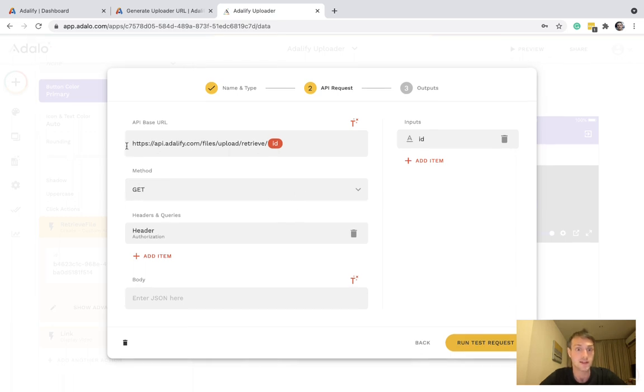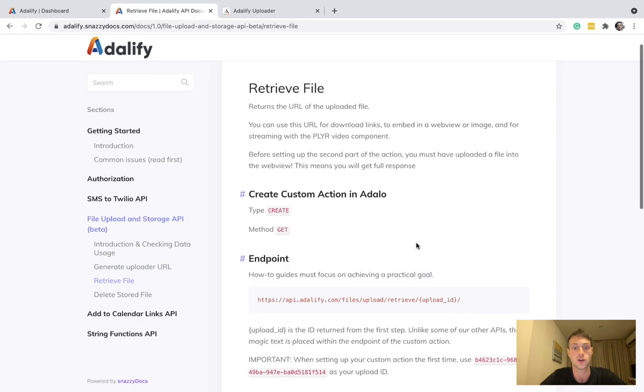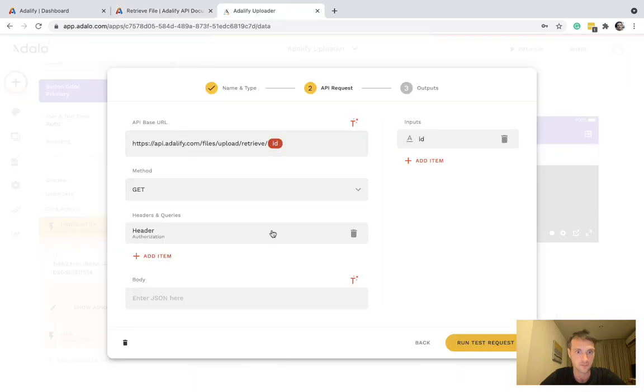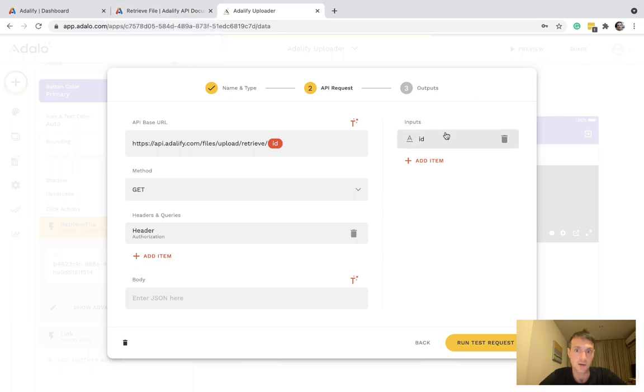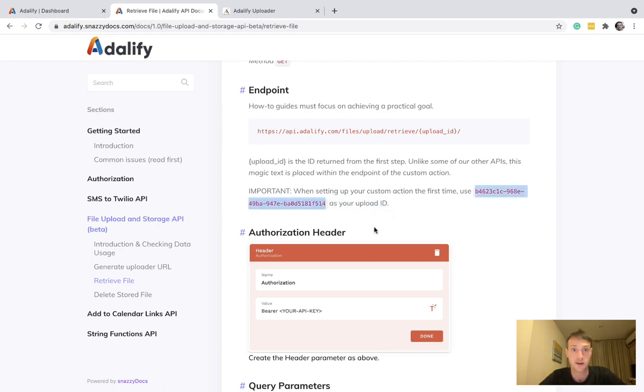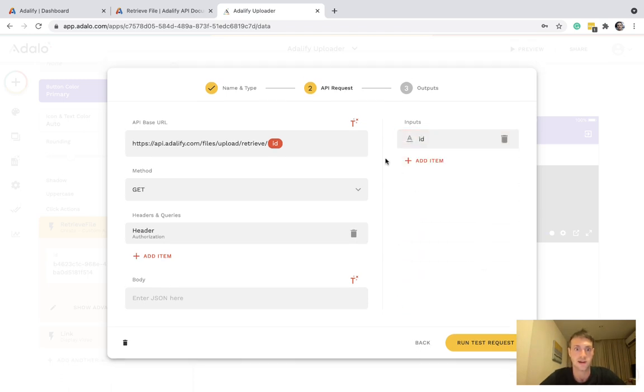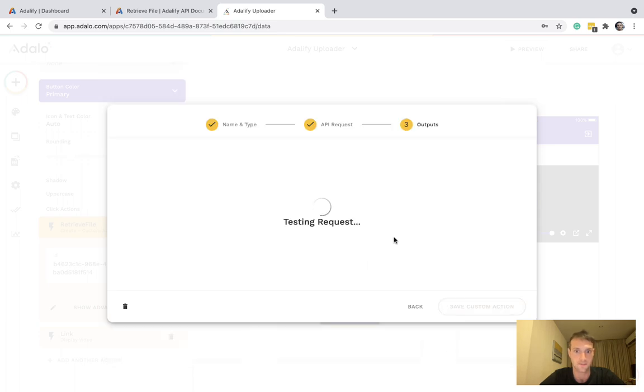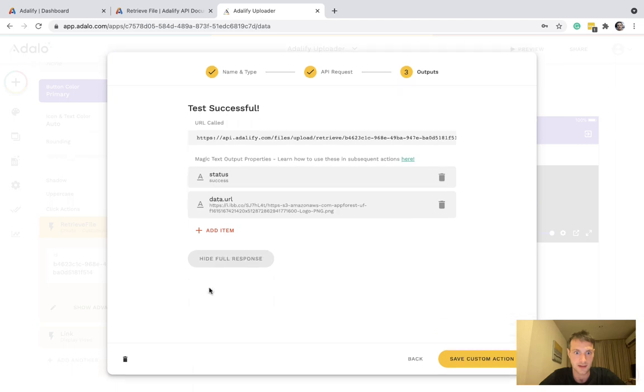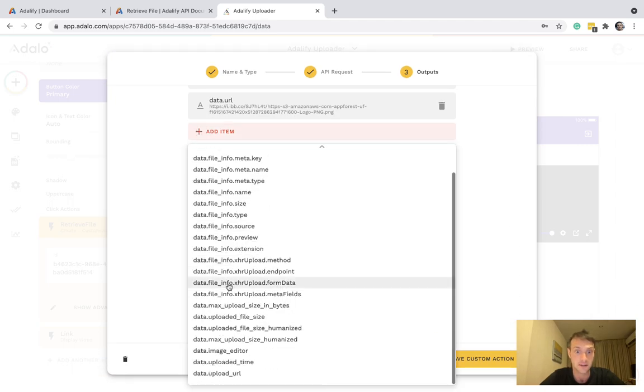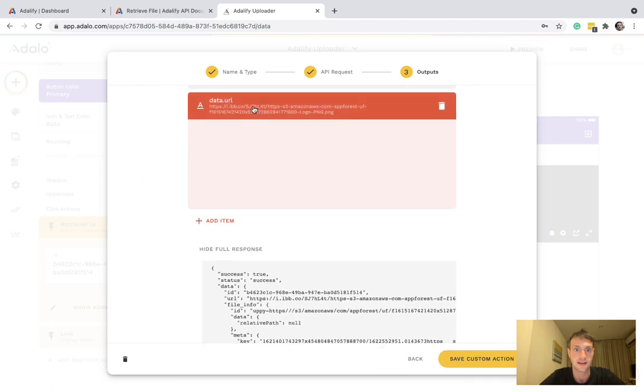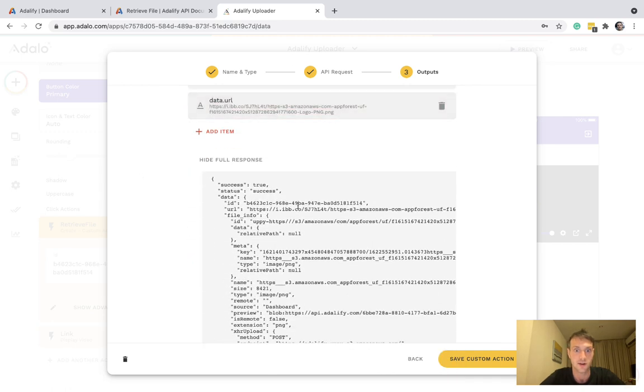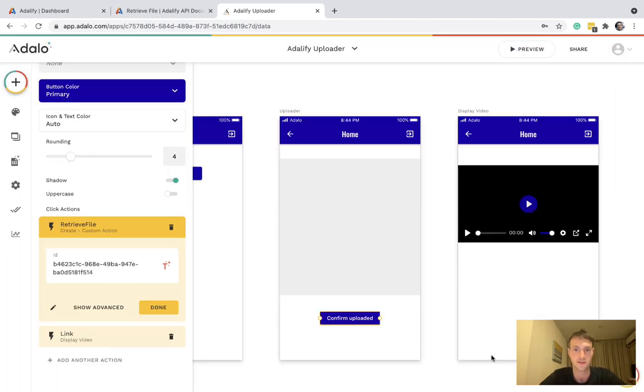It's a get method. Here is the base URL. Again, this is all in the documentation here. So you're going to have your normal authorization header with your API key. And the only parameter is the ID, which goes up here in the base URL. Now, when we're doing the ID, we must use here this specific example upload ID. That's very important. So copy that into your example value and press done. Then we can run test request. Successful. And here in the full response, we've got many different pieces of data that you might want. But the most important thing is data.url here, which is the link to the file we've just uploaded.